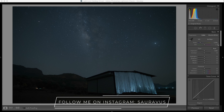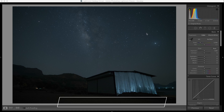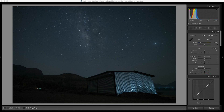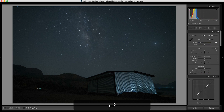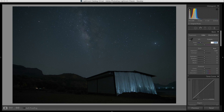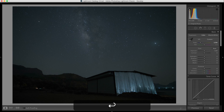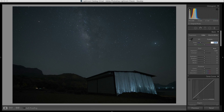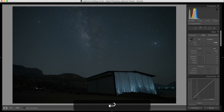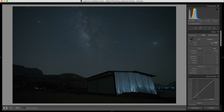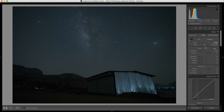Here we are in Lightroom. The first thing I'd like to change is the white balance. While shooting I was at 3300, so maybe that's a bit cool. I'll try 3400 — let's see what 3500 looks like. I'm happy with 3400. Once I'm happy with my white balance — basically the temperature and tint — I don't think I'm going to change my tint here. You can change it according to the raw file that you've captured.